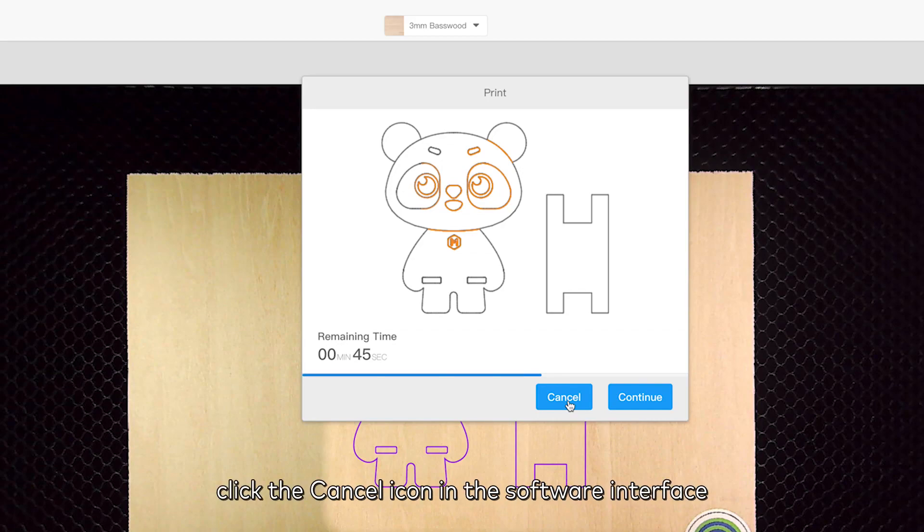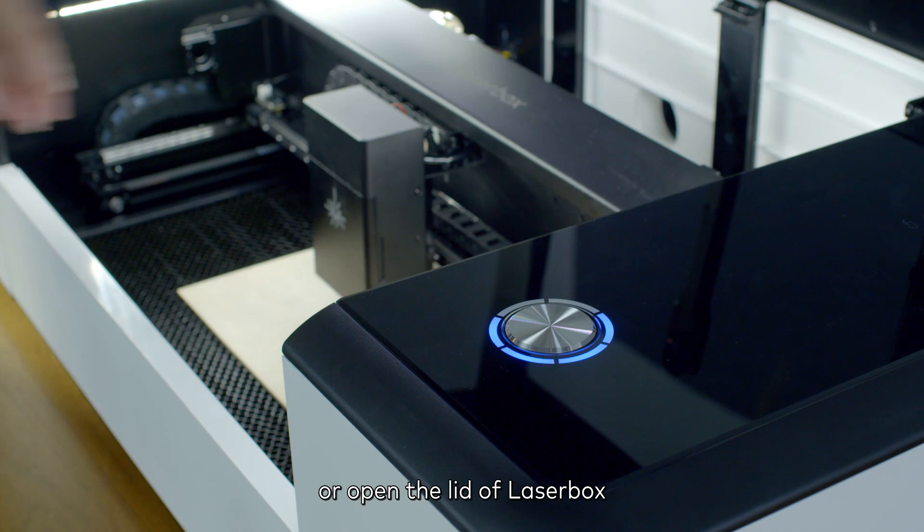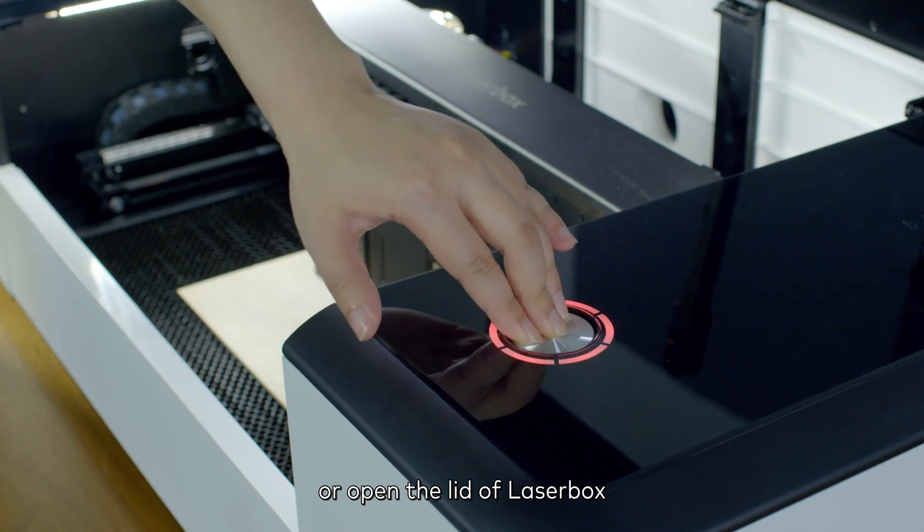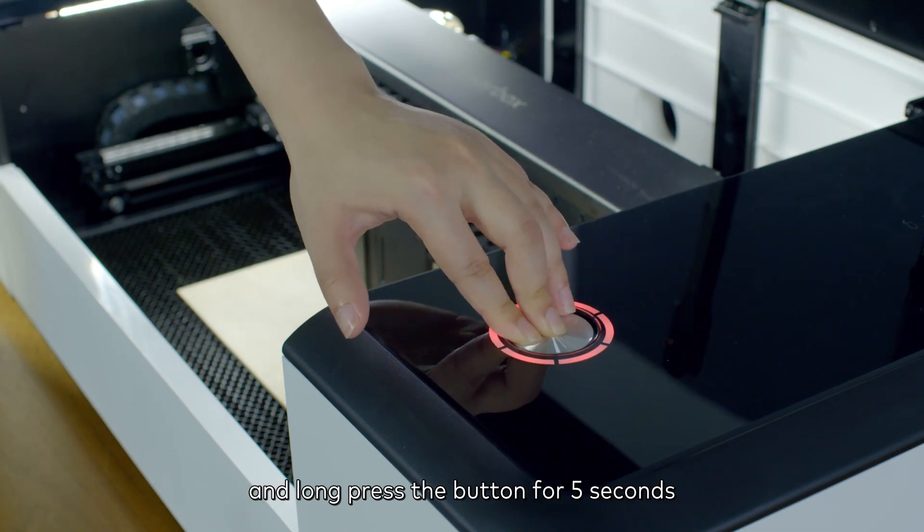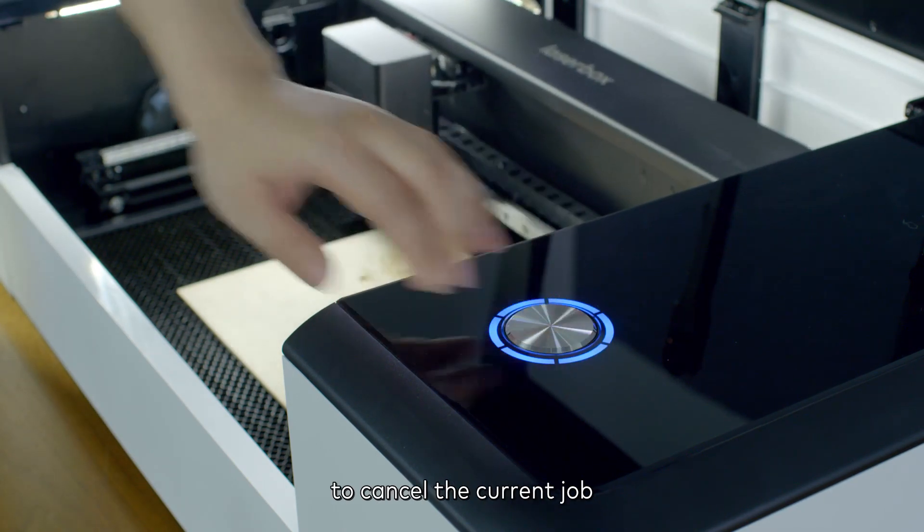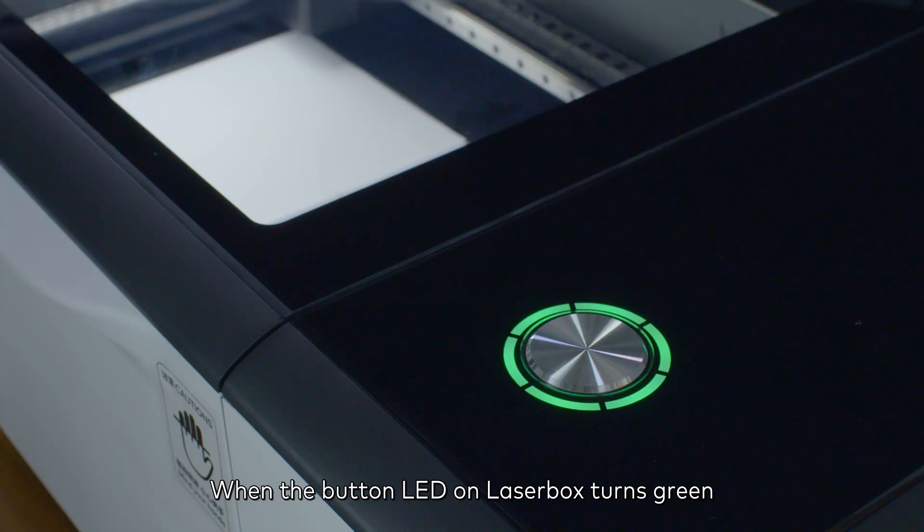click the cancel icon in the software interface, or open the lid of Laserbox and long press the button for 5 seconds to cancel the current job. When the button LED on Laserbox turns green,